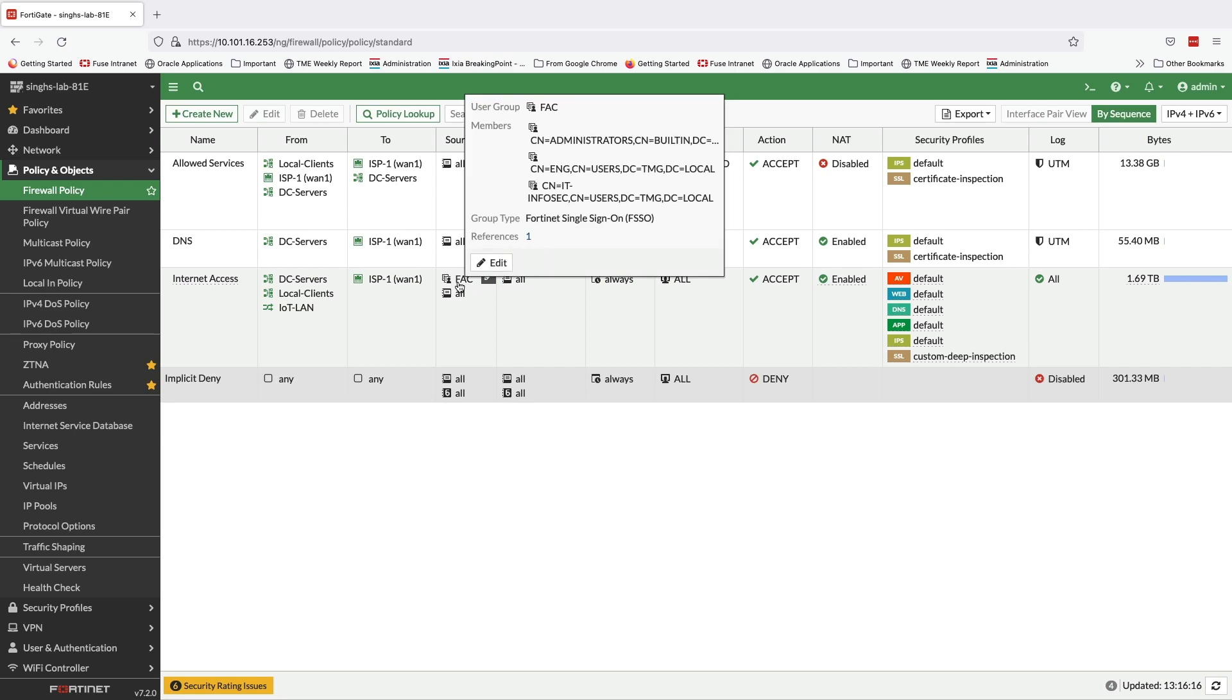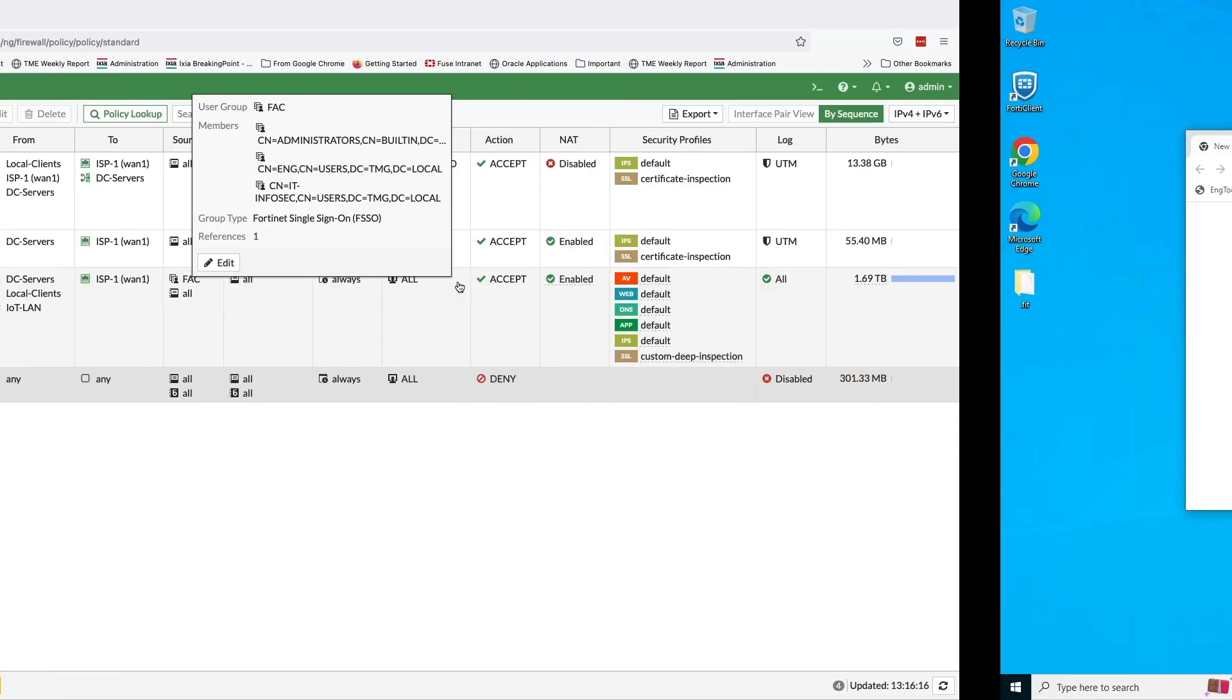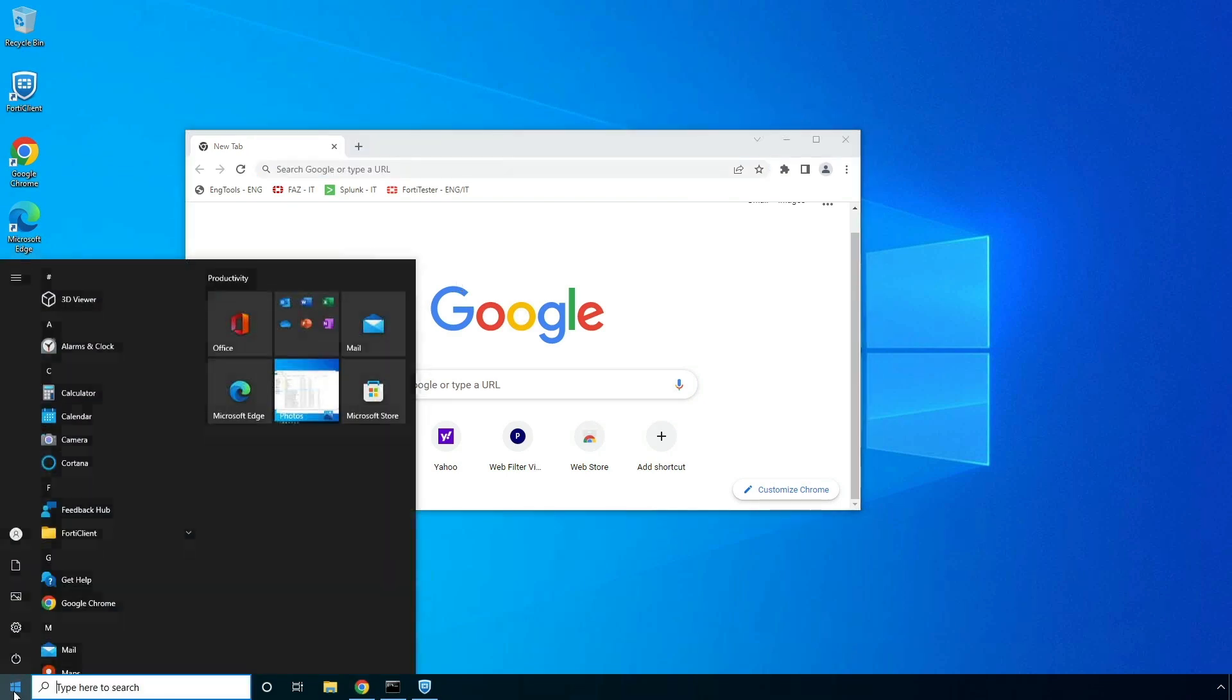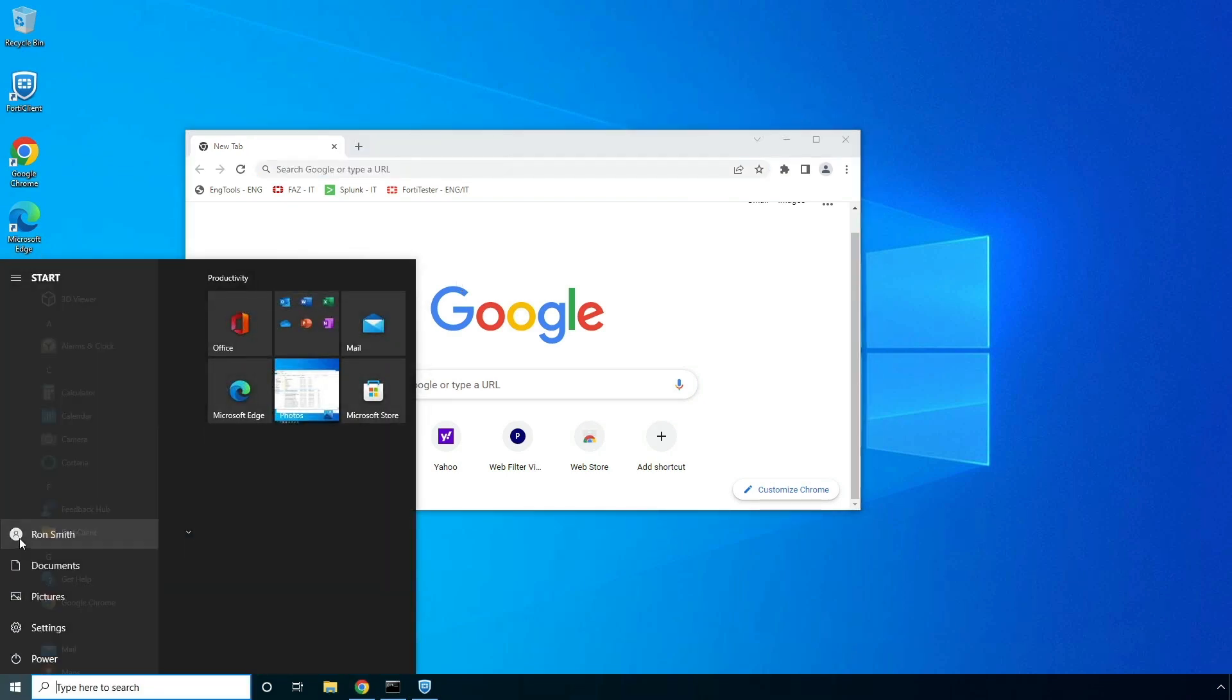Now, let's move on to a desktop which sits behind the FortiGate to generate some test traffic. As you can notice, we are logged into this endpoint as user Ron Smith.